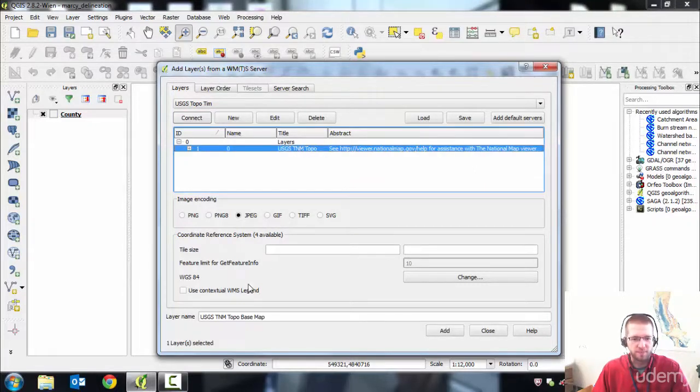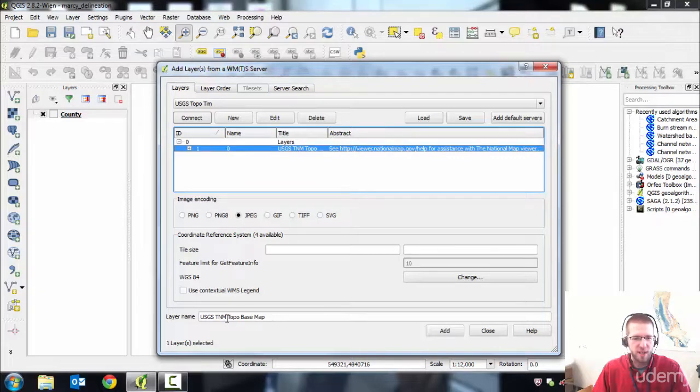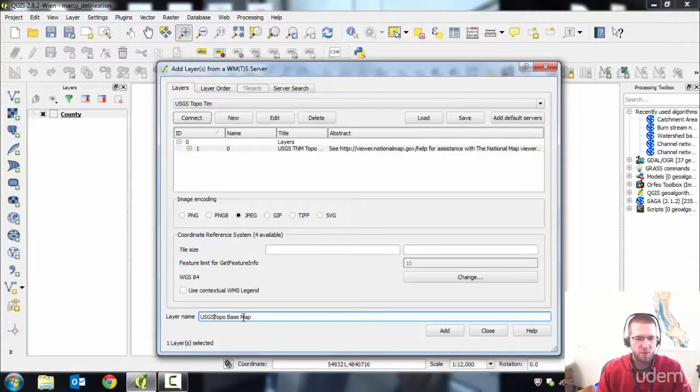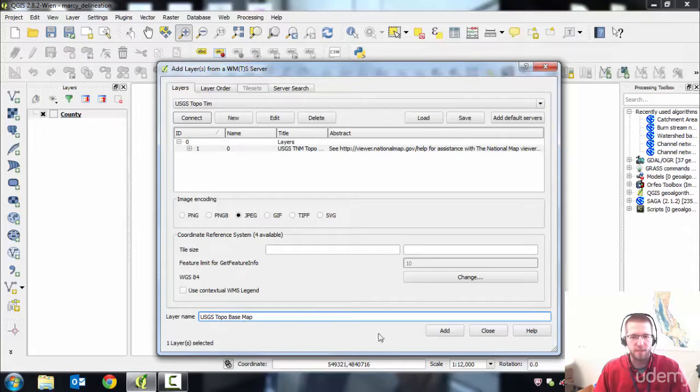It'll show you all the available layers for that service. Click on the one you want. Give it a logical name in here. You can name it whatever you like. And click Add.